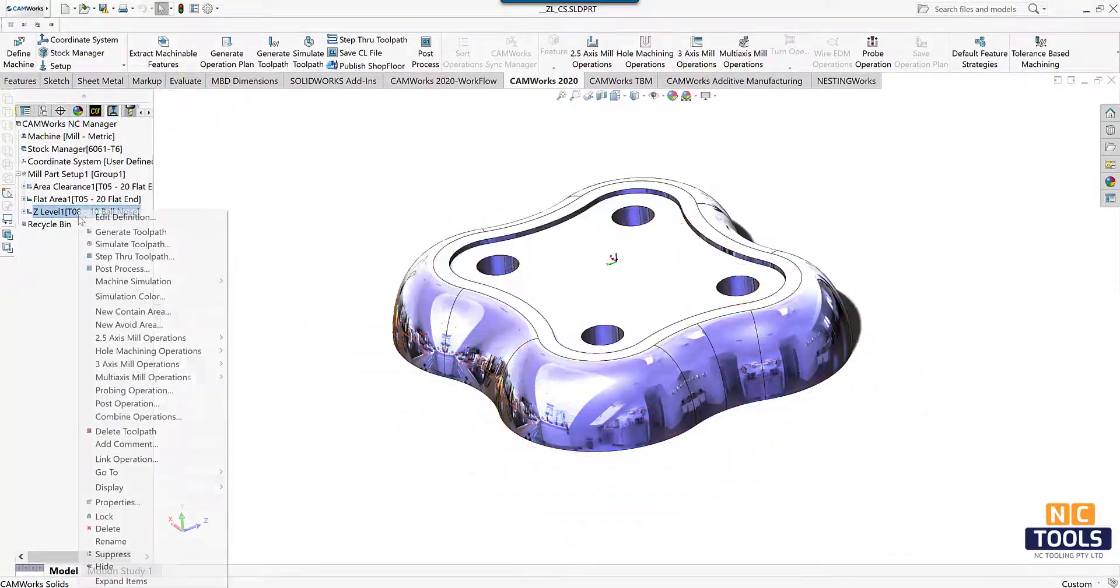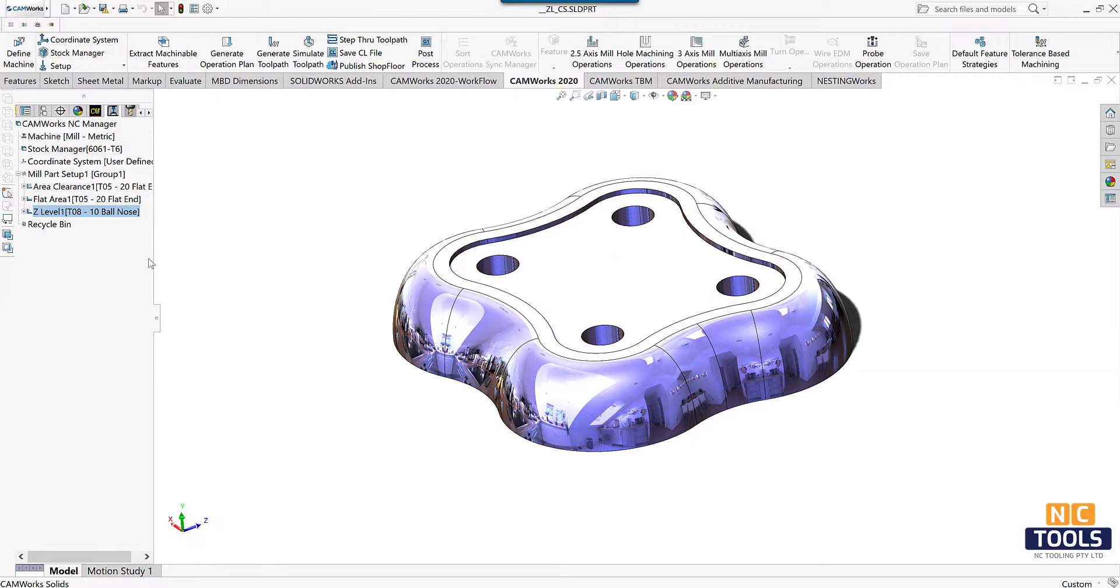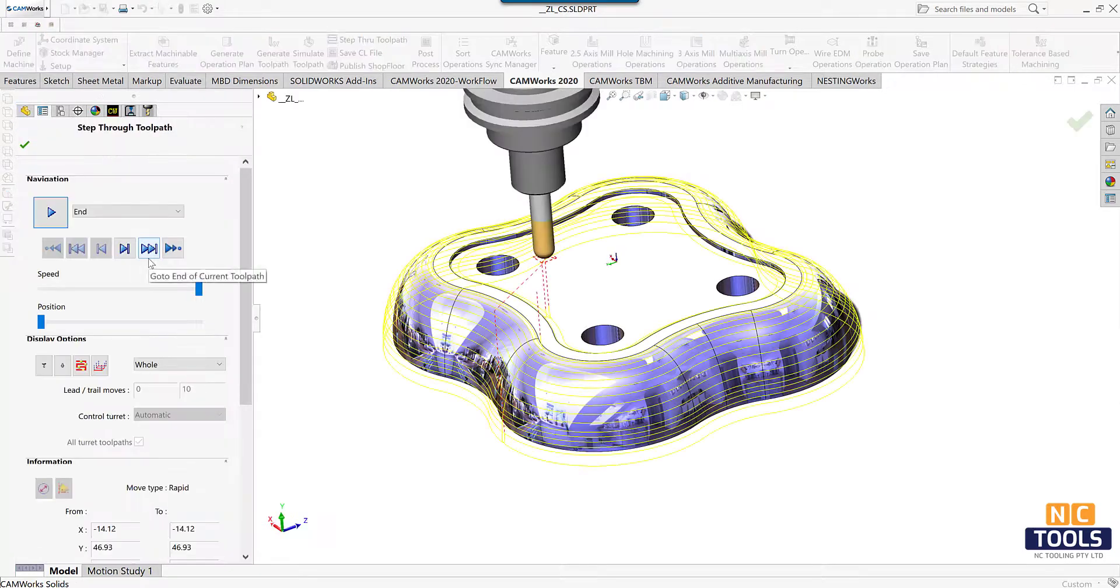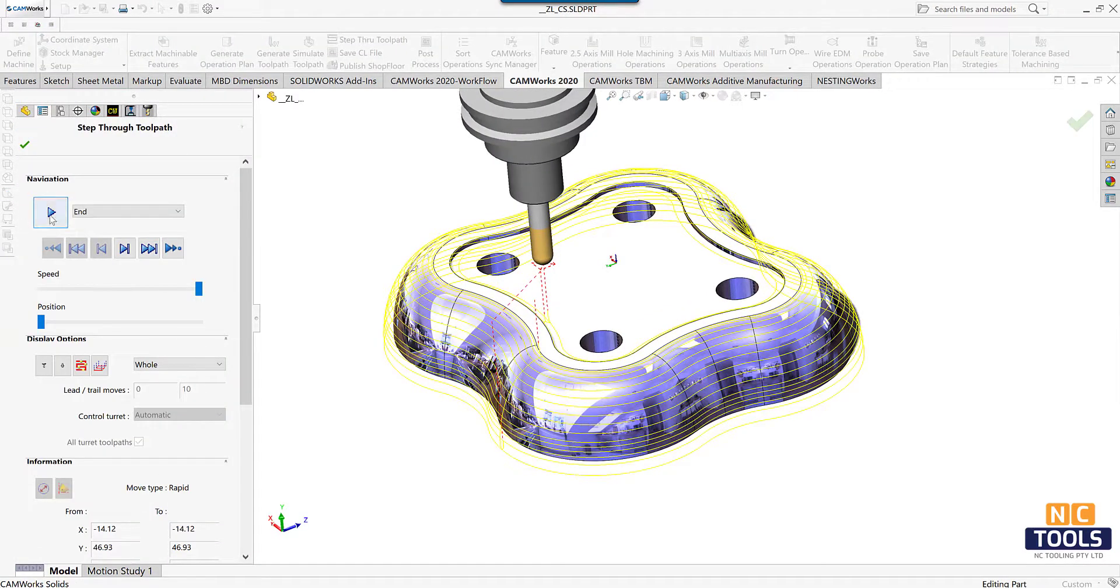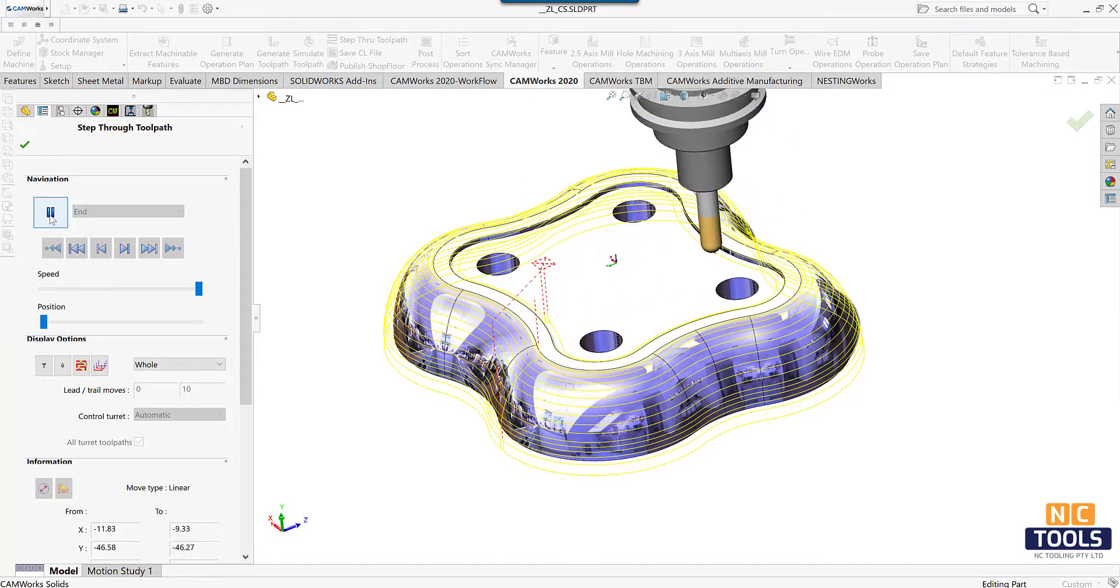Right click on the Z level operation and select the step through toolpath to see how the toolpath works.